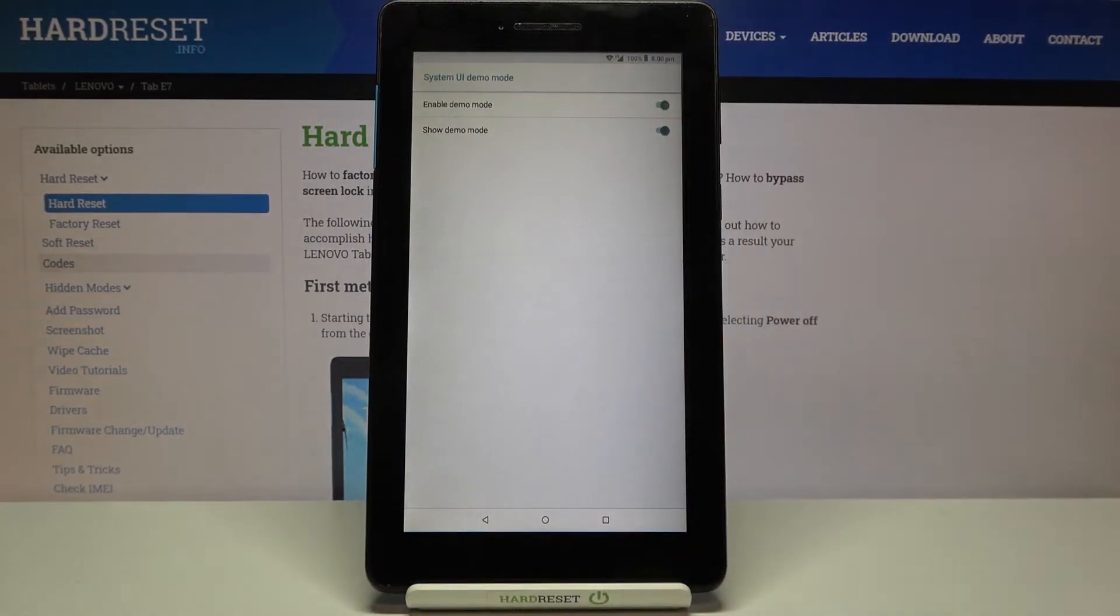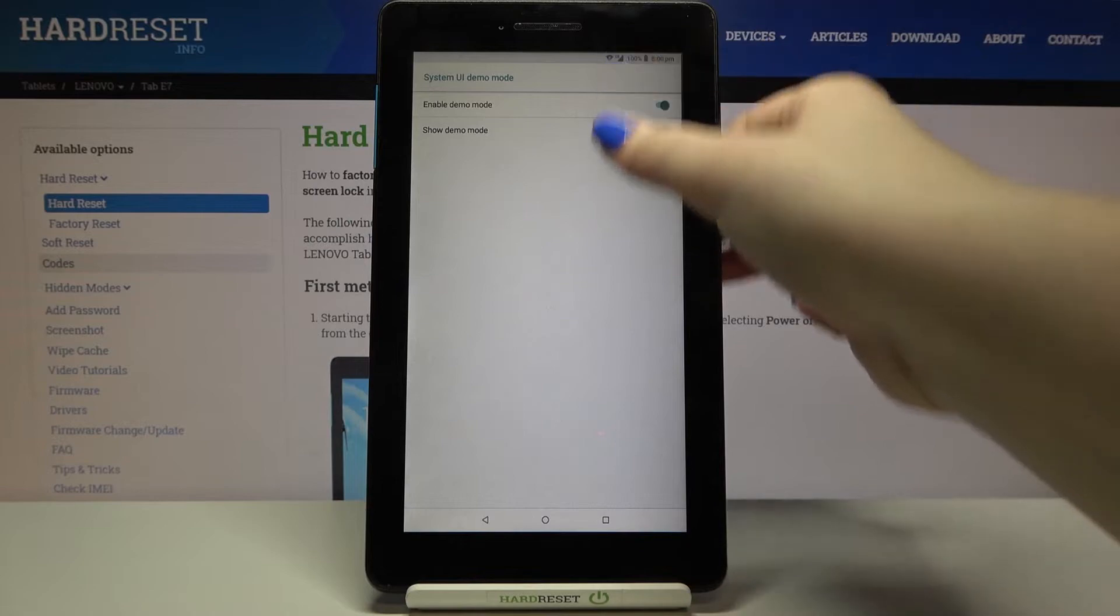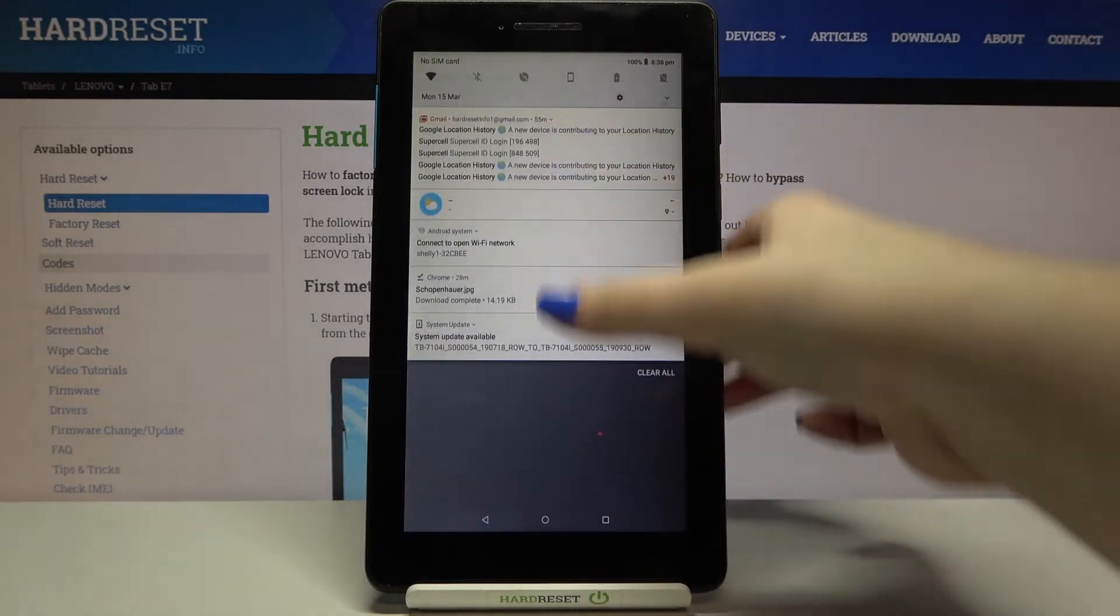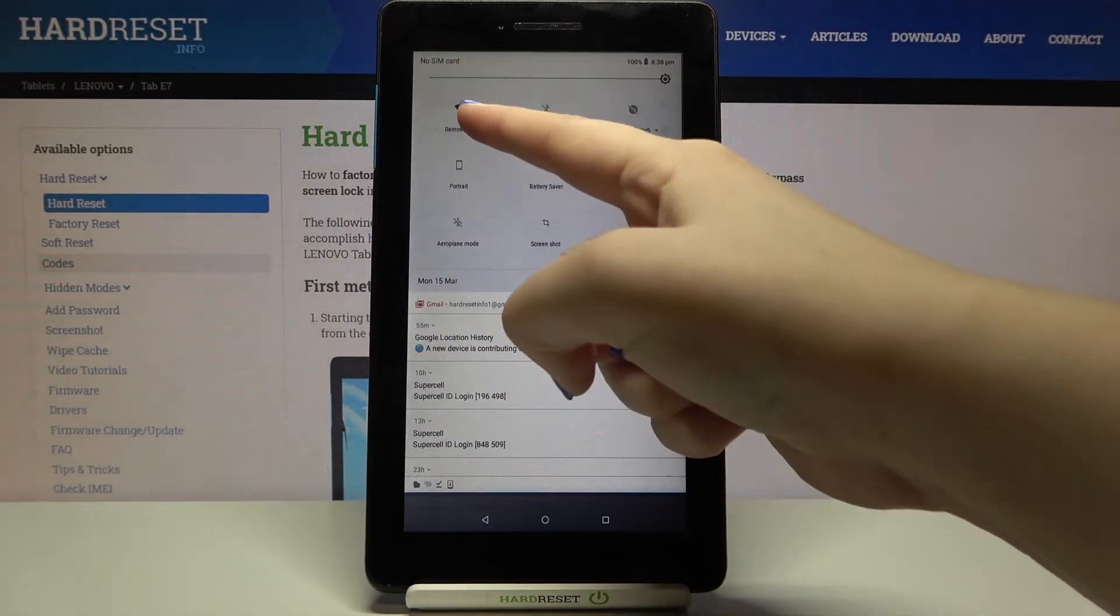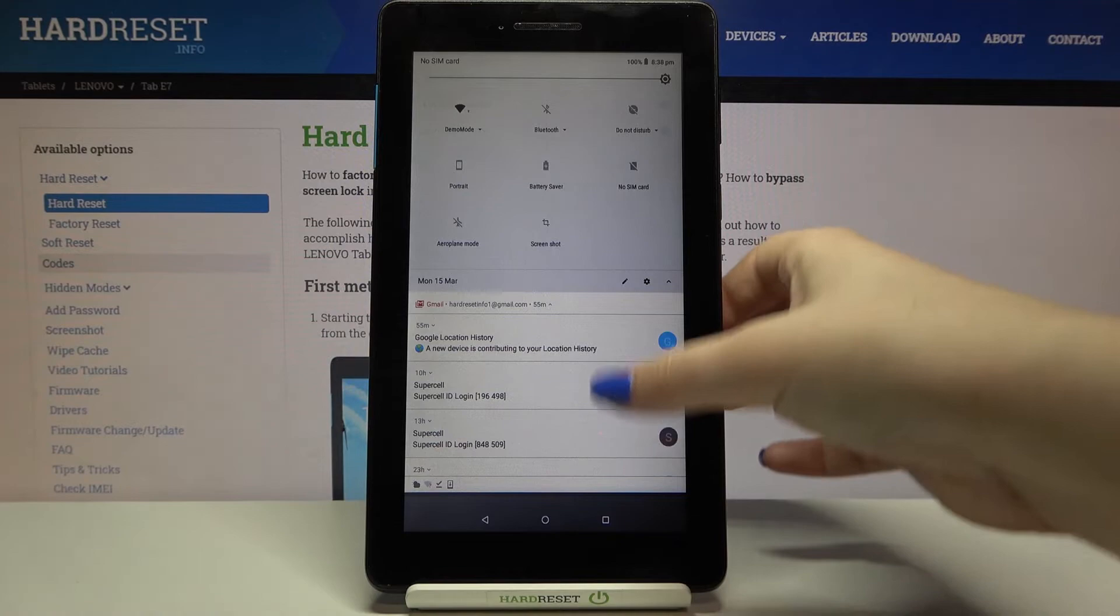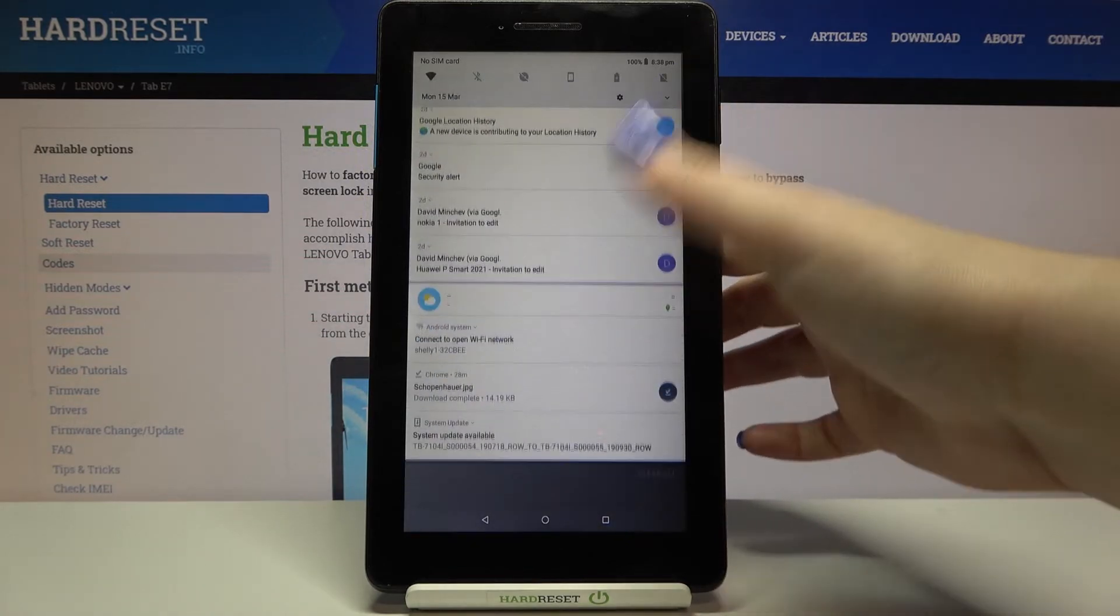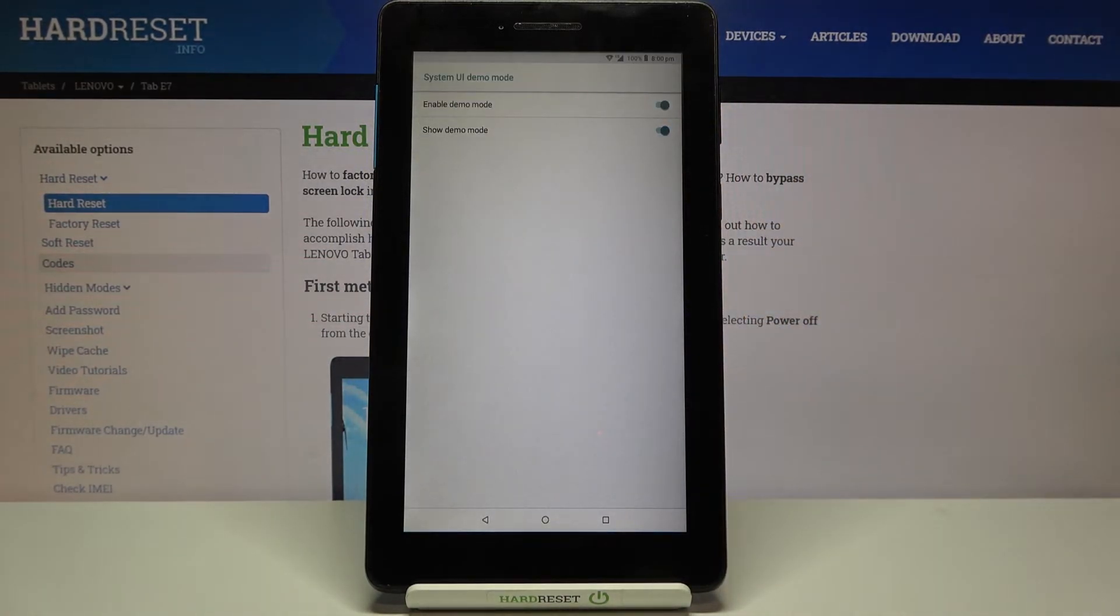can see the difference on the status bar. After unrolling it you can also see the difference, for example, here in the wi-fi option. So this is how to show and turn on